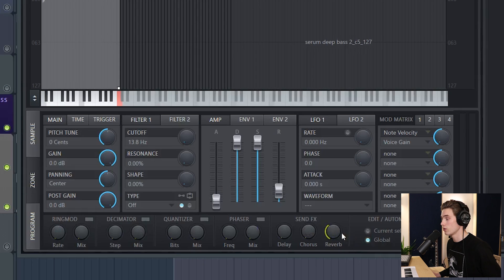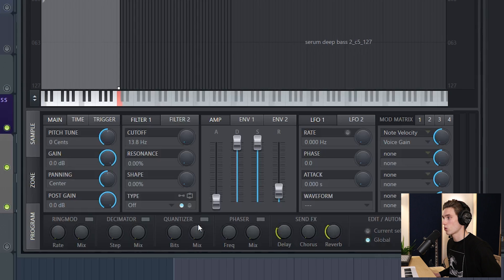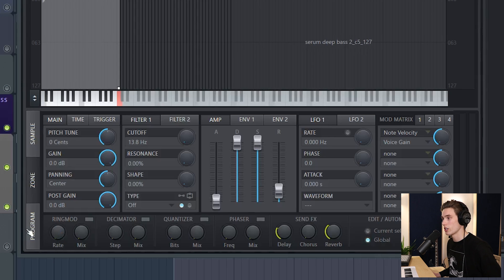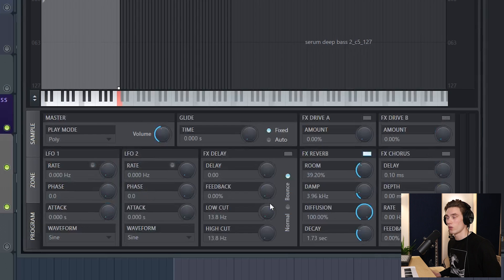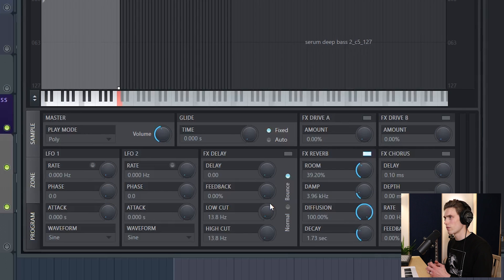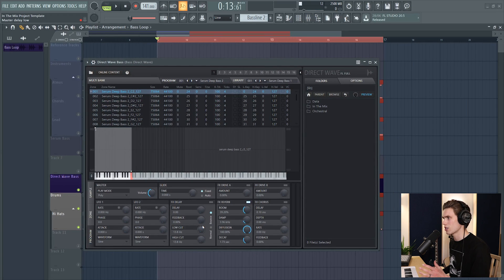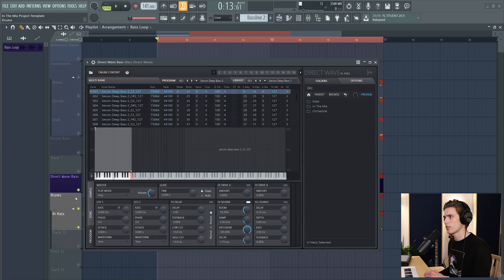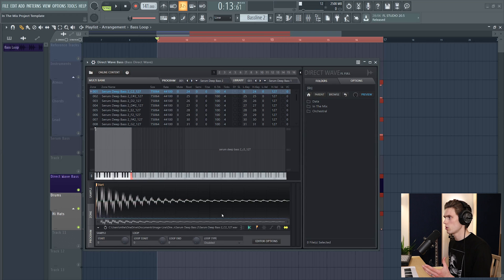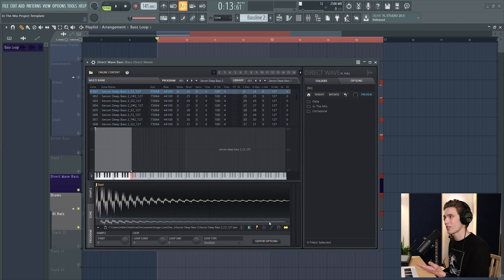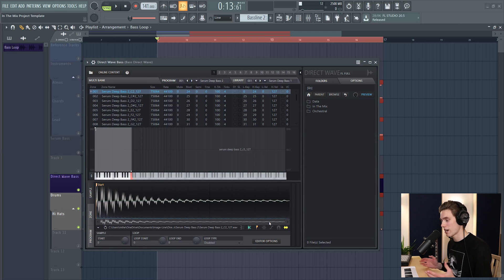And there's loads more effects - there's a delay send, there's quantize, decimator, ring modulation. Just really you can dive deep into DirectWave. They've really tried to make it as flexible as possible, so it really is an amazing plugin. It doesn't look too bad either, so maybe I should make a whole tutorial just for this plugin. But let me know if you want to see that.